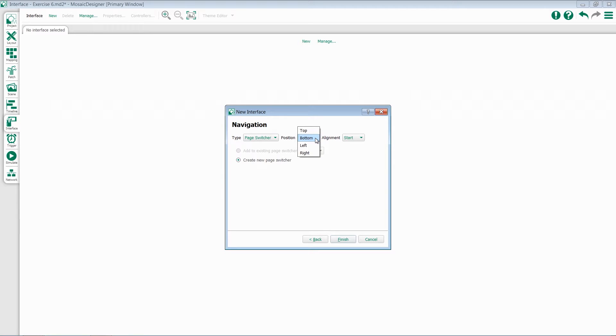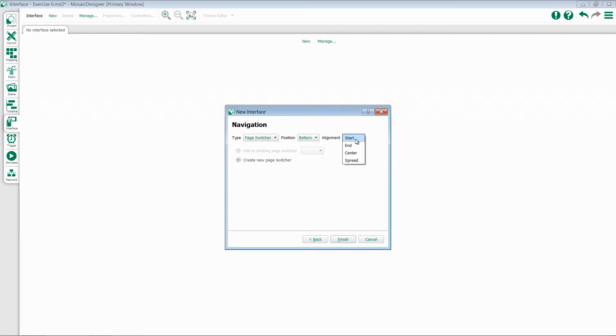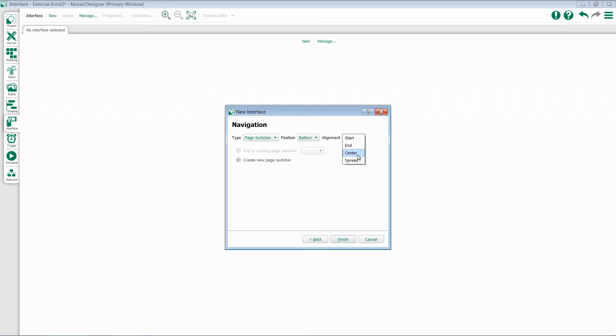I then can choose where I would like my page switcher to be, at the top, bottom, left, or right side of the screen, and give it an alignment: Start, End, Center, or Spread. Start groups all of the icons within the page switcher to the left-hand side. End puts them on the right-hand side. Center puts them in the middle of the screen. And Spread evenly spaces them all apart. I'll select Spread.